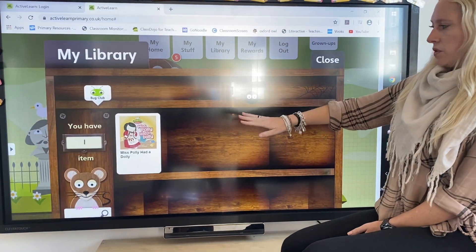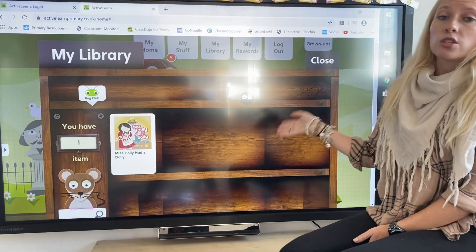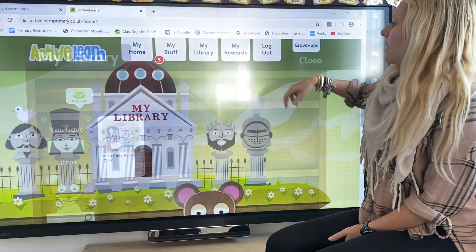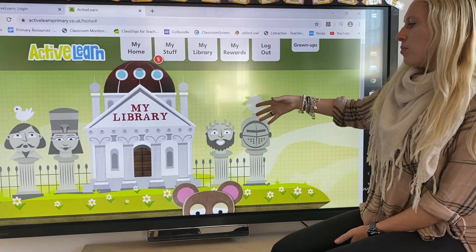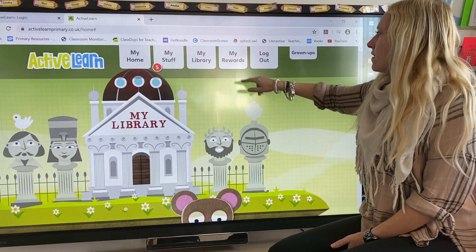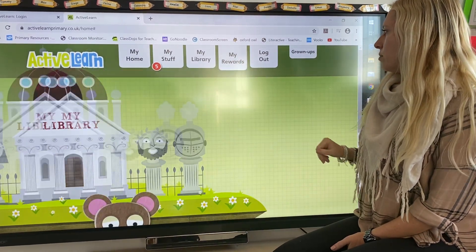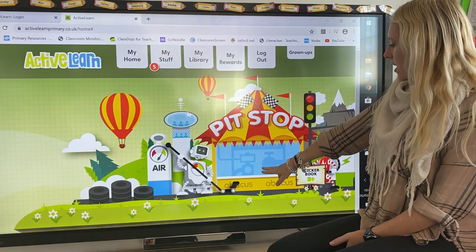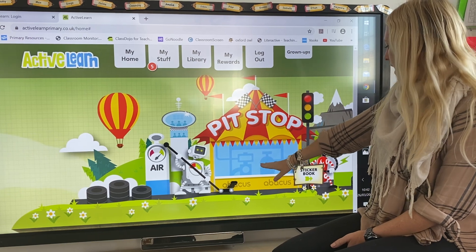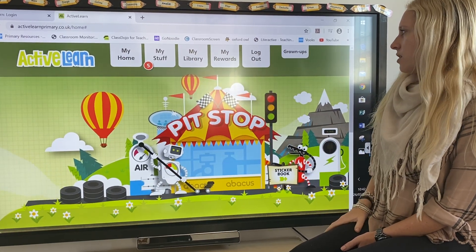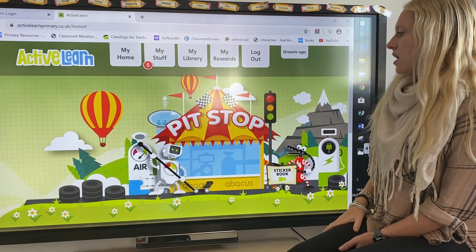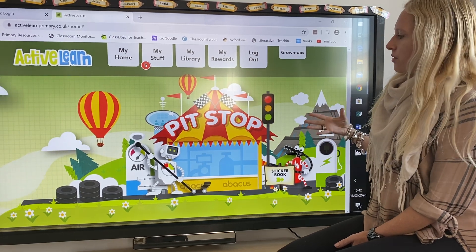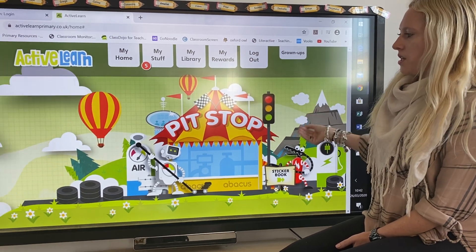Once you've completed and read books, they'll appear in My Library, and it shows which ones you've totally completed so you can reread them again. As you read books and work through the different games and activities, you'll be able to earn rewards. There's a racing game and there's a sticker book where you can get different stickers.